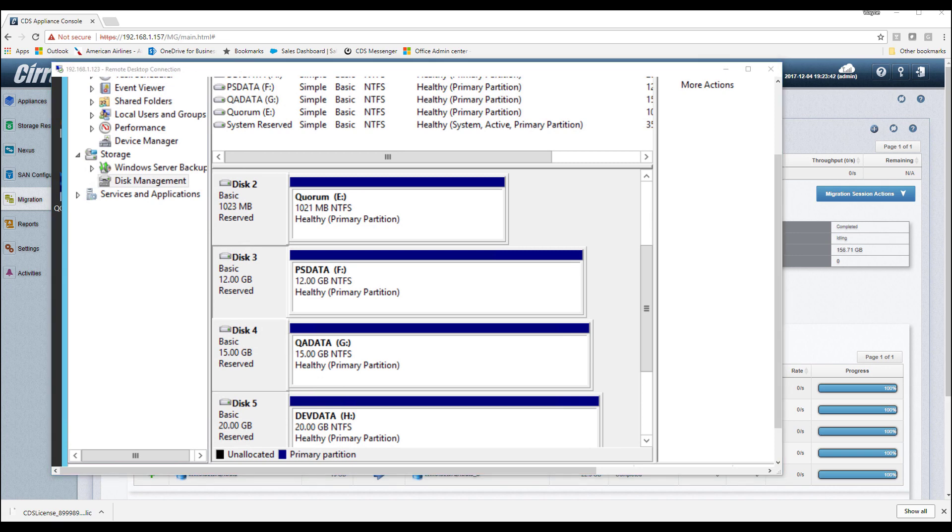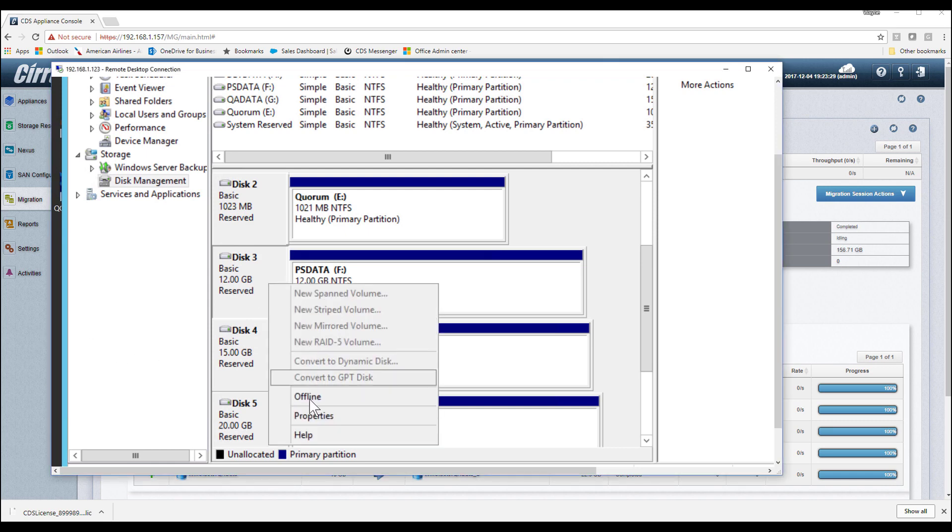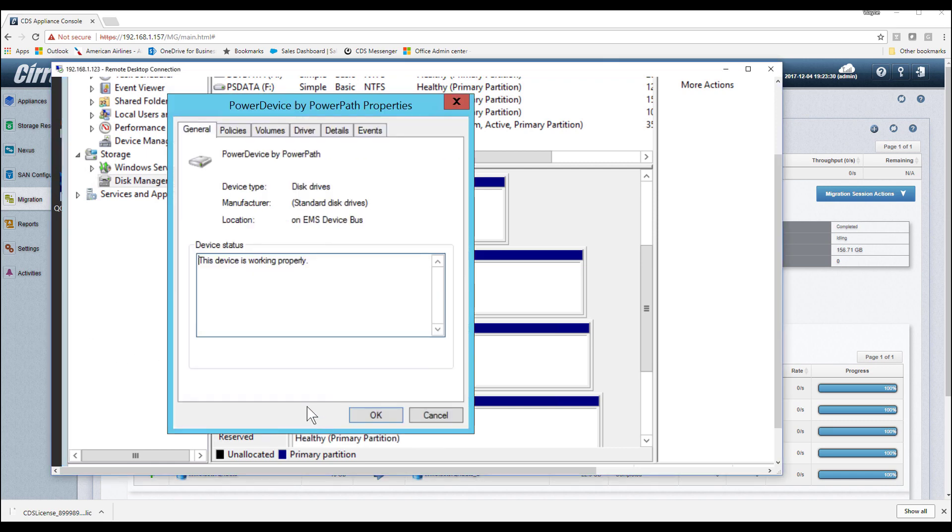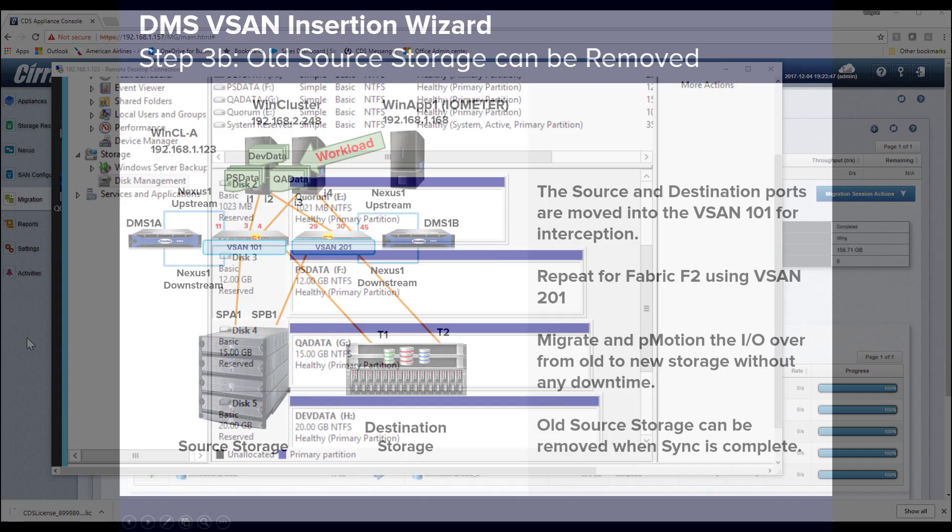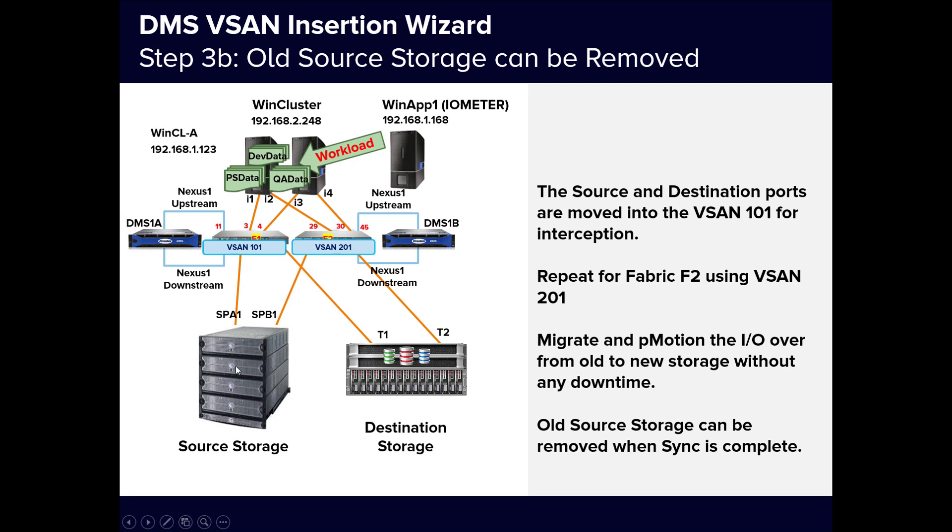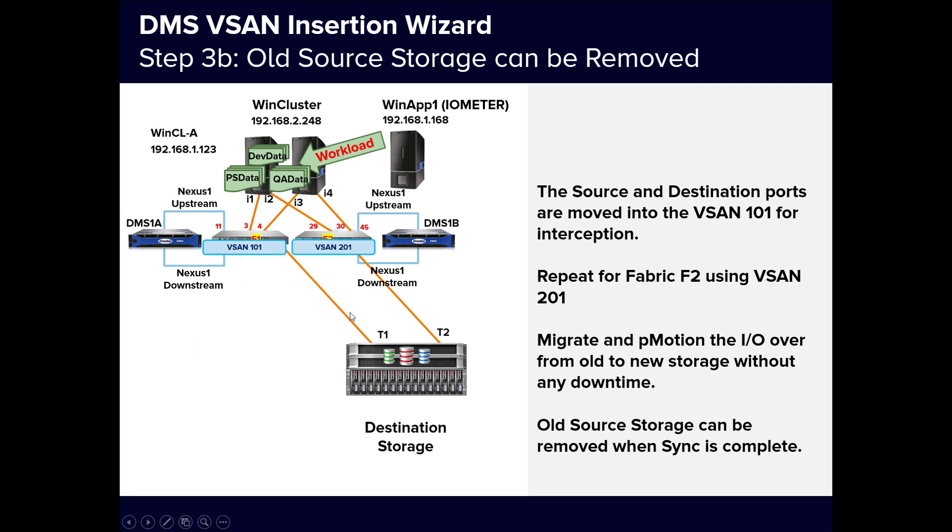Let's take a look at the clustered hosts to see what changed, if anything. Opening up the Disk Manager and looking at the physical properties of the LUNs, our workstation still thinks that it's accessing the original source storage, and that nothing has changed. This is how we avoided an outage window, by creating the illusion that nothing has changed even though the source storage has been completely bypassed, and all the IO is going directly to the new storage. The DMS is standing in for the decommissioned source storage, using the new storage, thanks to the pMotion capability. And we're now ready for the final cutover step.